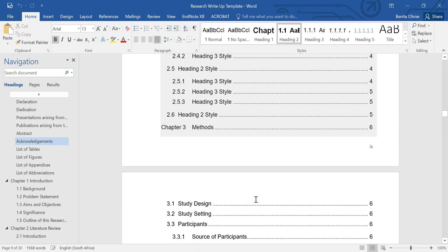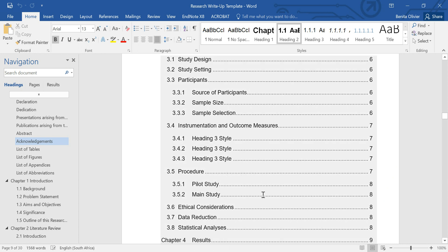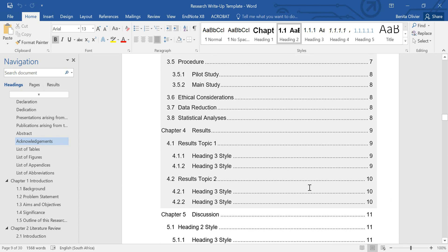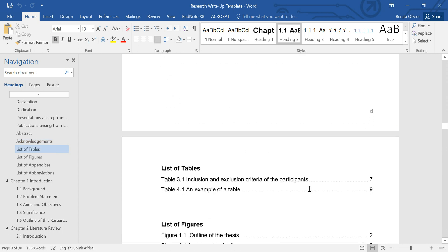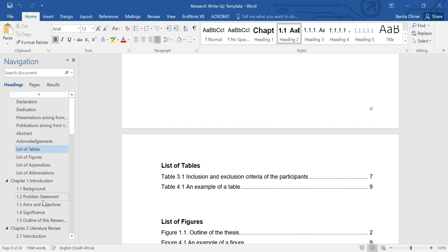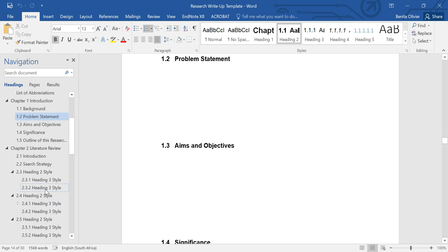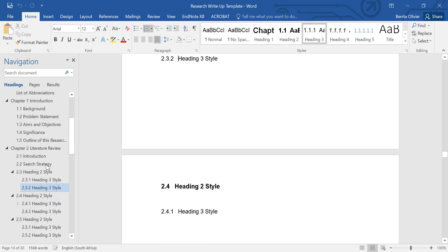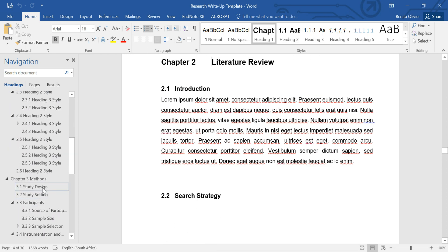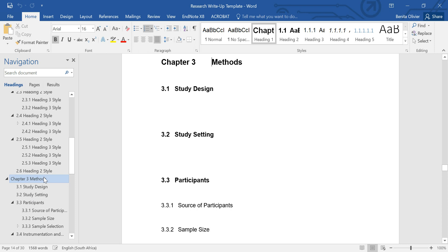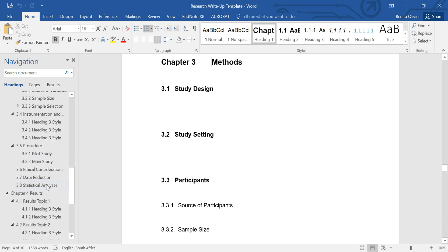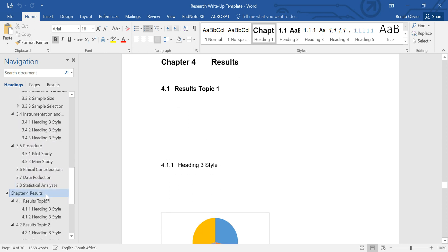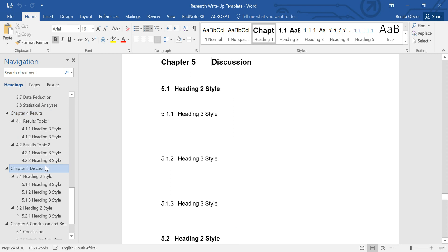And then we have the whole rest of the template with all the generic headings worked in. All the various chapters. And of course, you can edit all this to adapt to your specific write-up style that you're using.